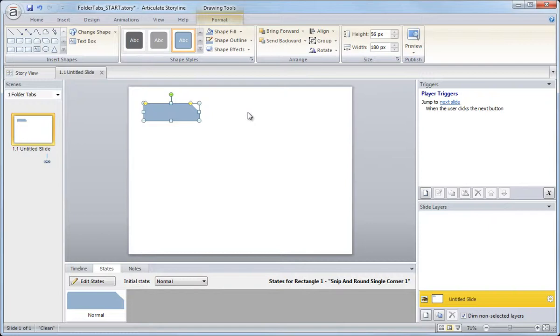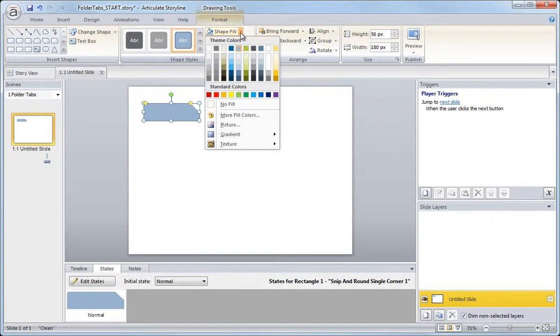Another thing we can do is change the color of the tab graphic. We do that also by going up to Format, Shape Fill, and there's the blue. So that was originally the default blue, and then we changed it to a different blue when we created our custom colors.